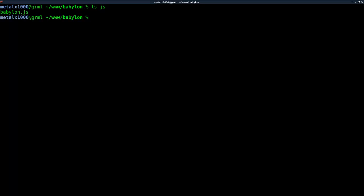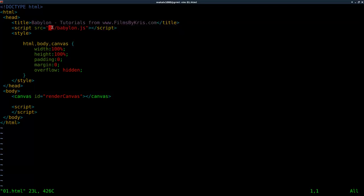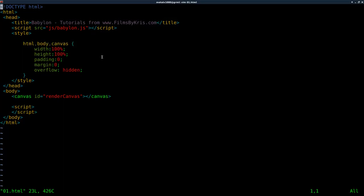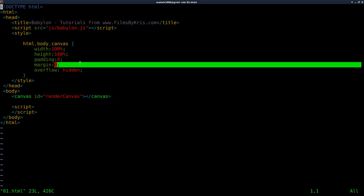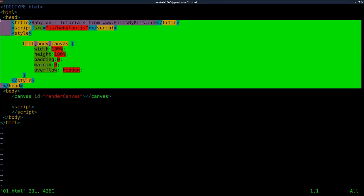Now we need to create our basic HTML file, which I have started already just to save time. All I've done is add the basic HTML tags, a title, and imported the Babylon.js script, which is inside the current directory inside JS. We have some basic CSS styling that makes our canvas the full size of the browser, setting the width and height to 100, padding and margins to 0, and overflow to hidden. You can also put that in a separate CSS file, which I actually did in my GitHub project.